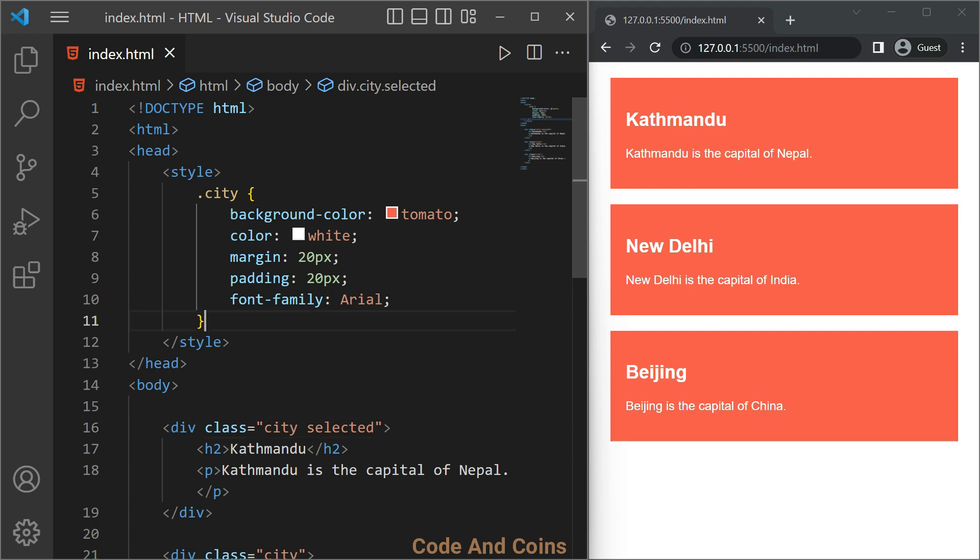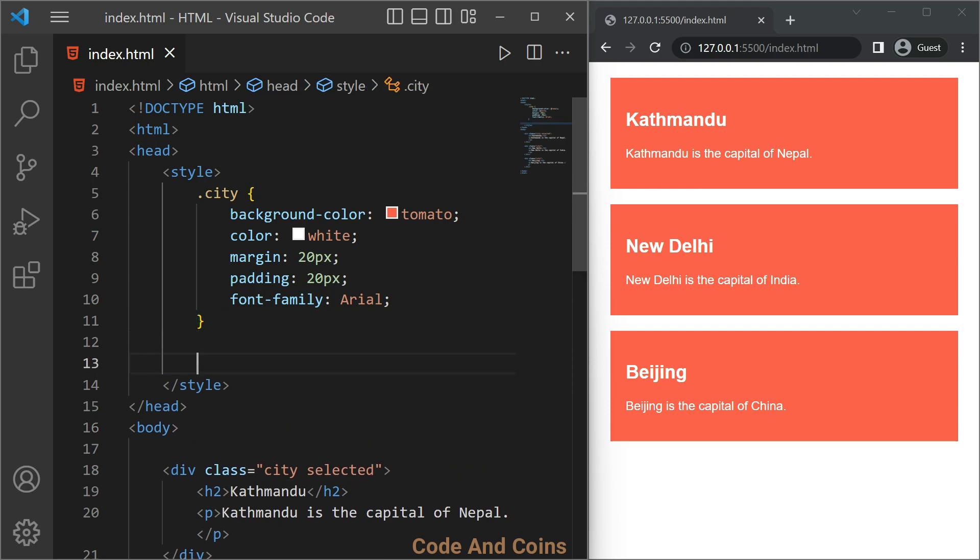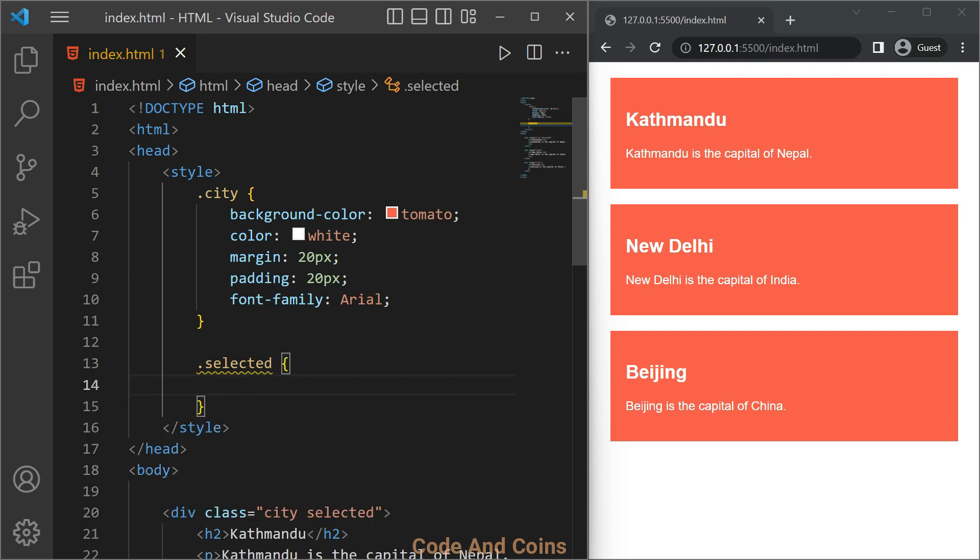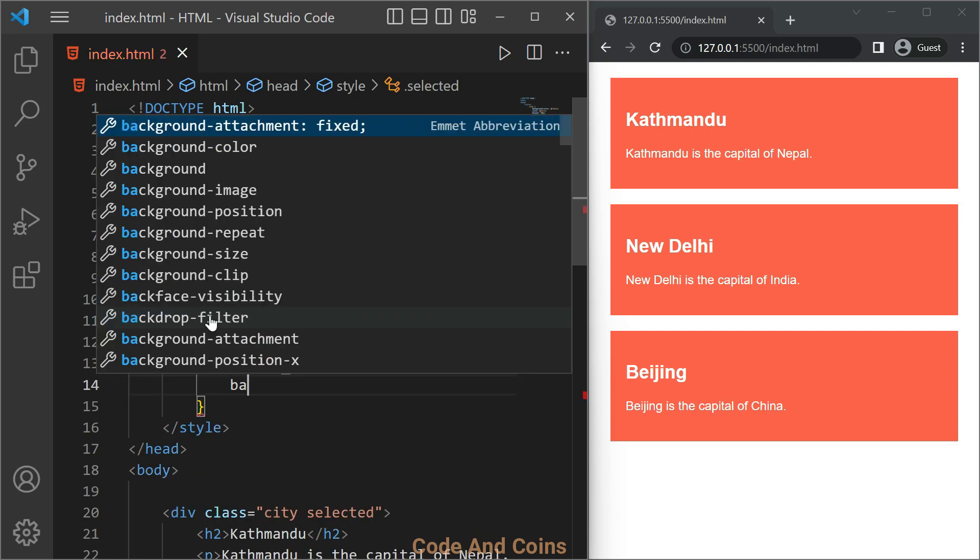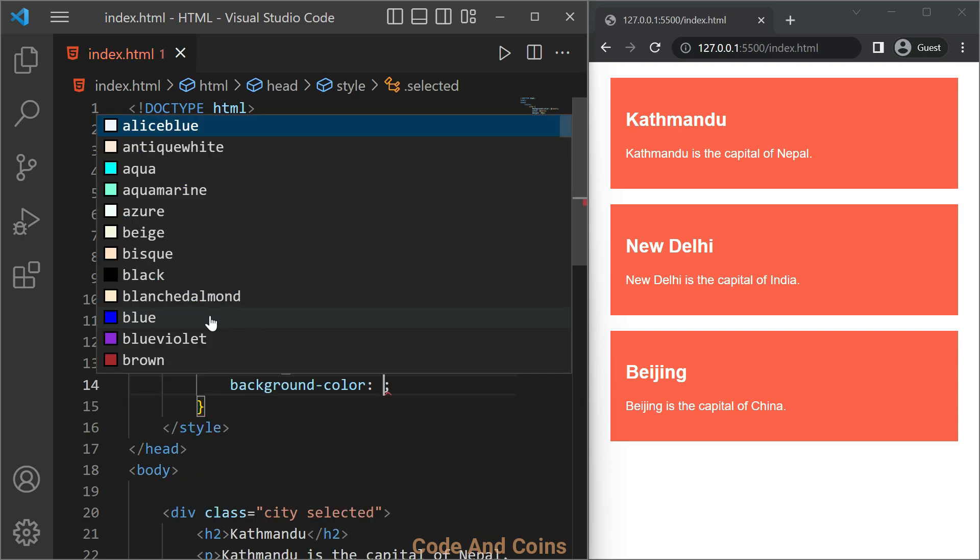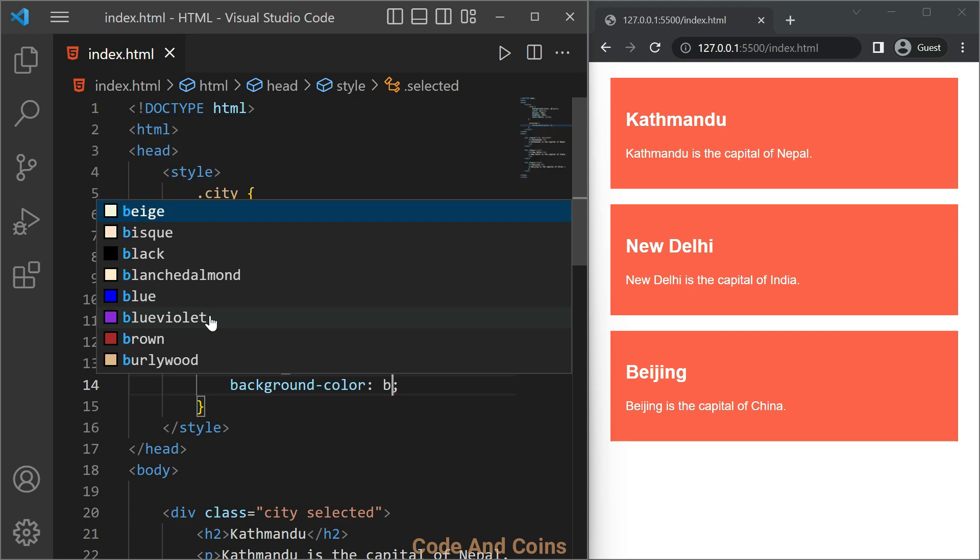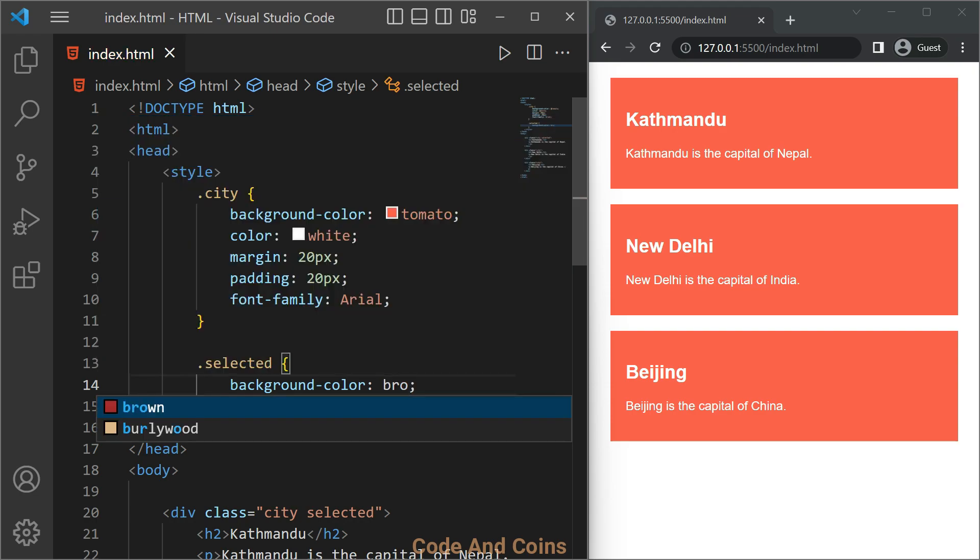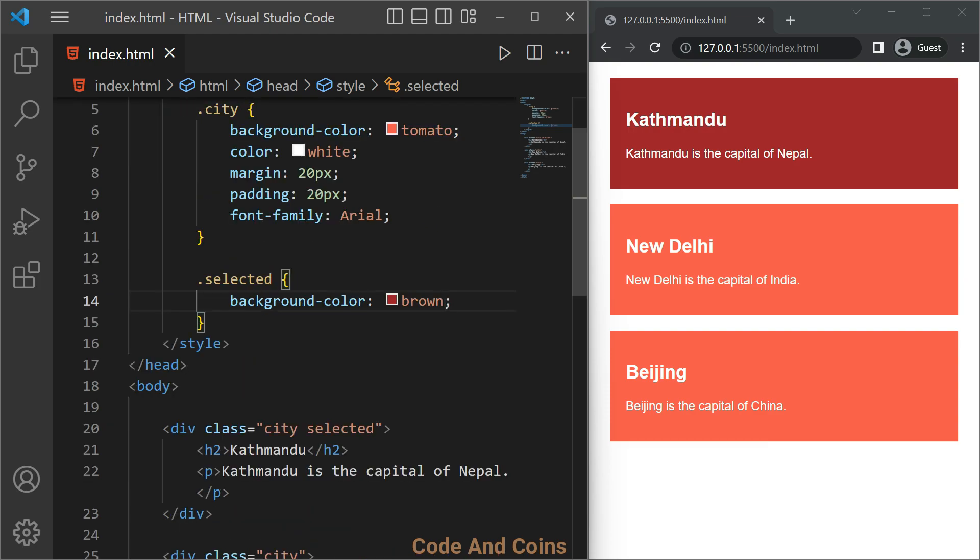And for the selected class, I'm gonna give a background color brown.